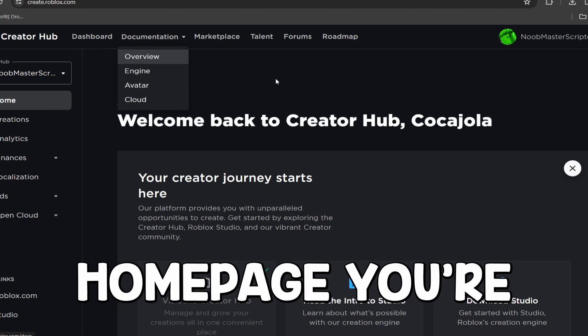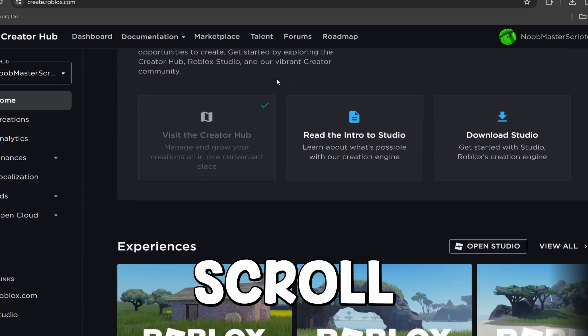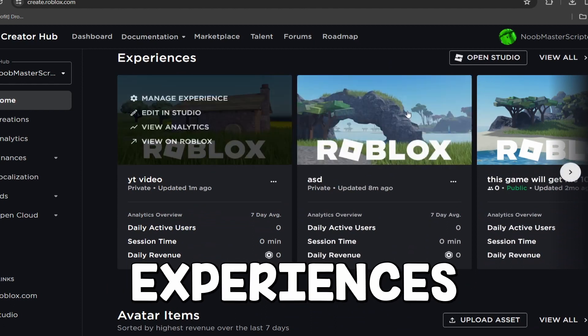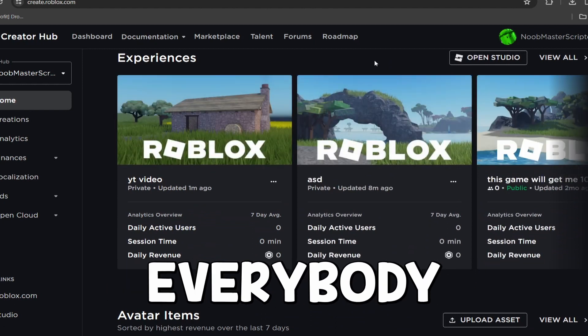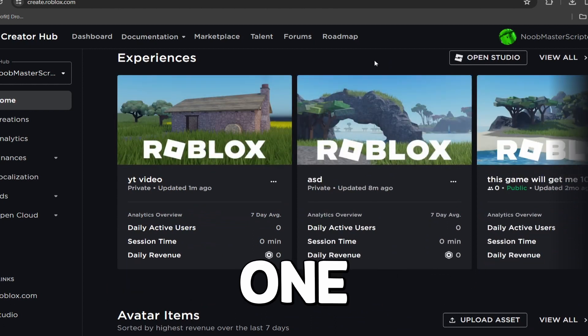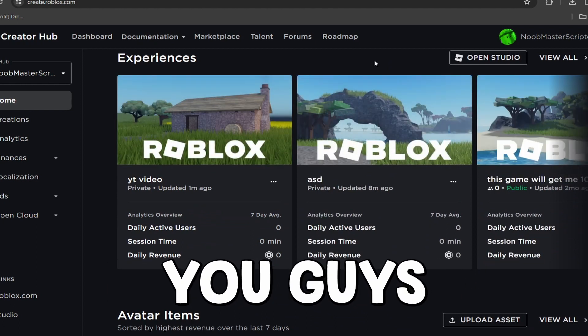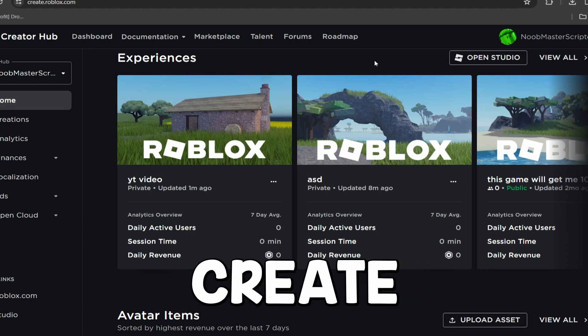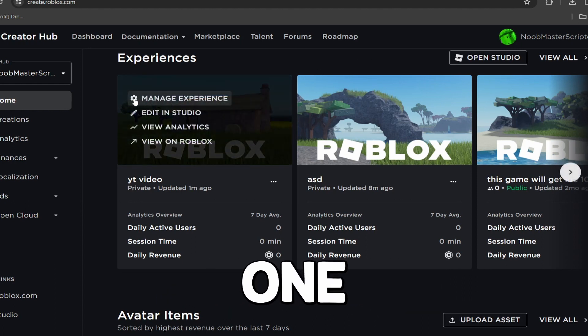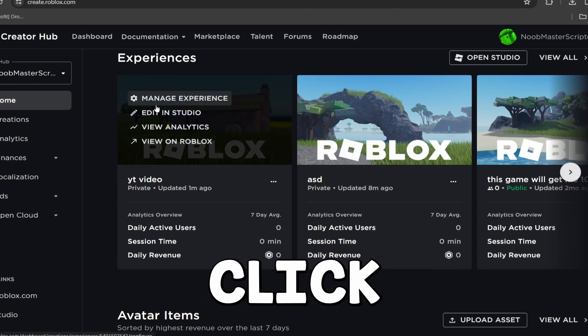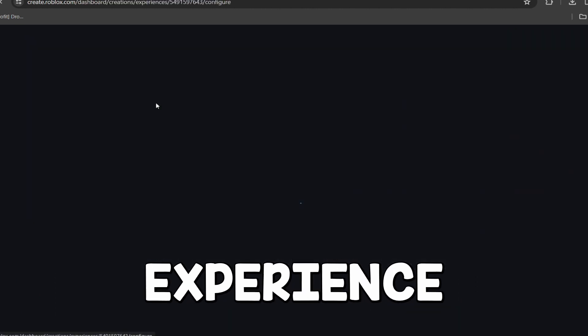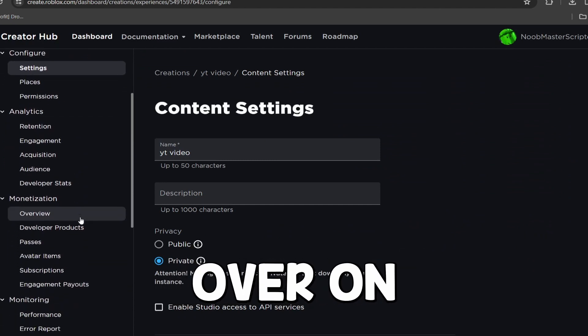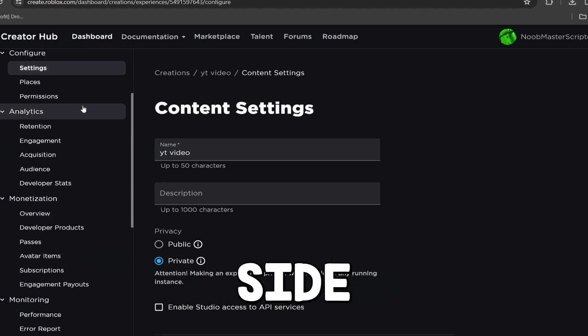On this homepage, you're going to want to scroll down until you see some of your experiences. Now, everybody should have at least one experience that's already been created. You guys can obviously go ahead and create more, but I'm just going to go into a random one right here, and I'm going to click Manage Experience.